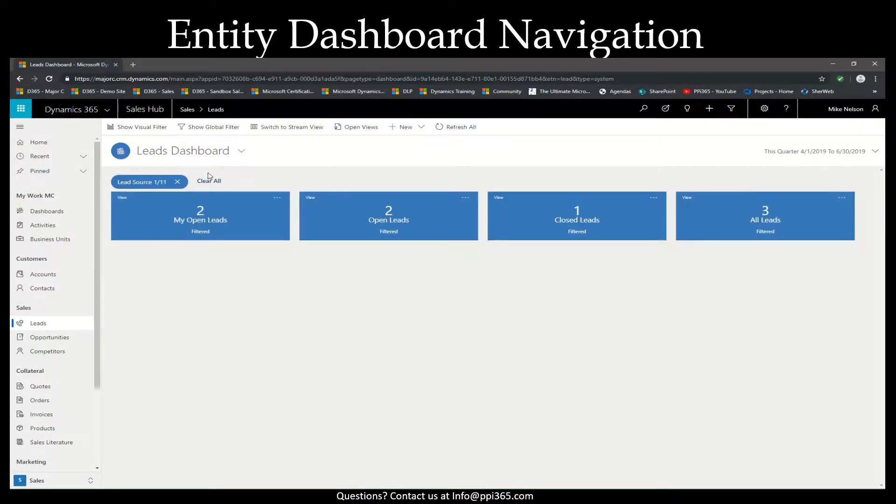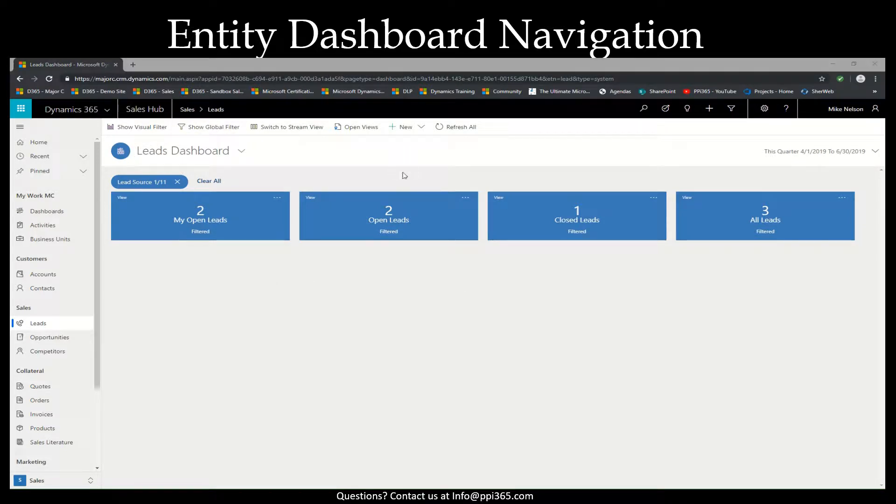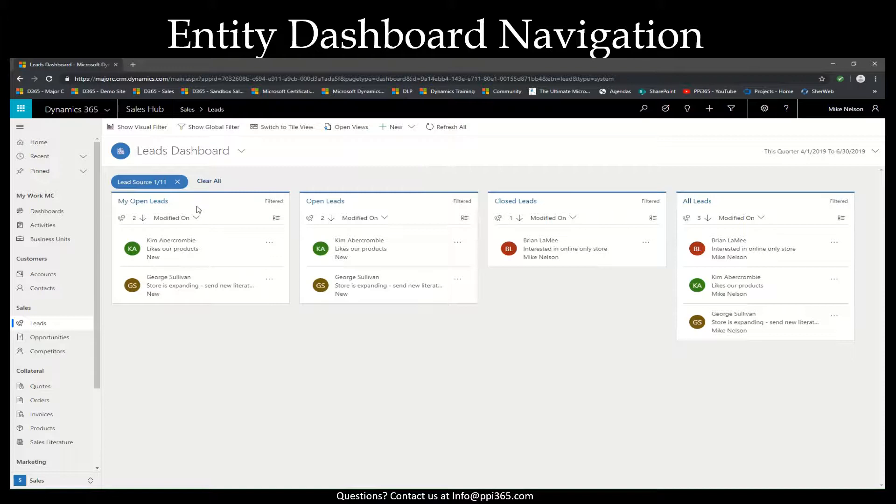Keep in mind that this is going to be your mobile application view. Switching back to our stream view just for easier viewing, we'll look at our filters as well.